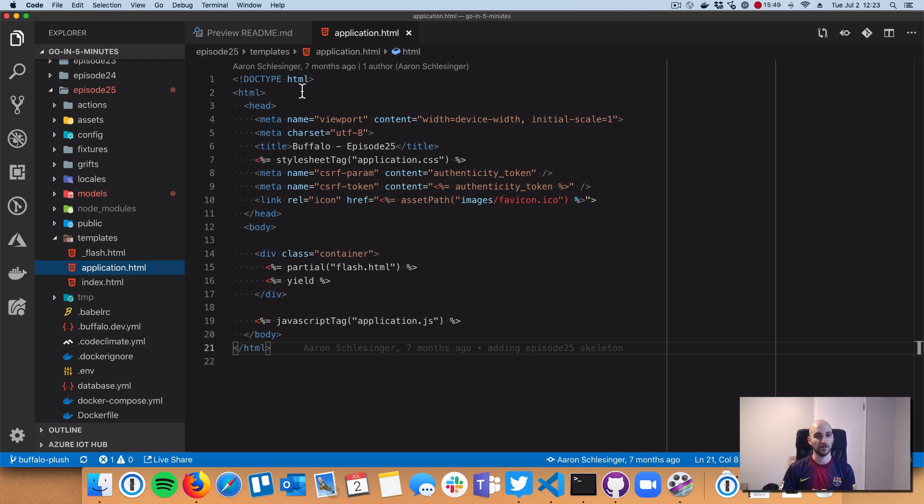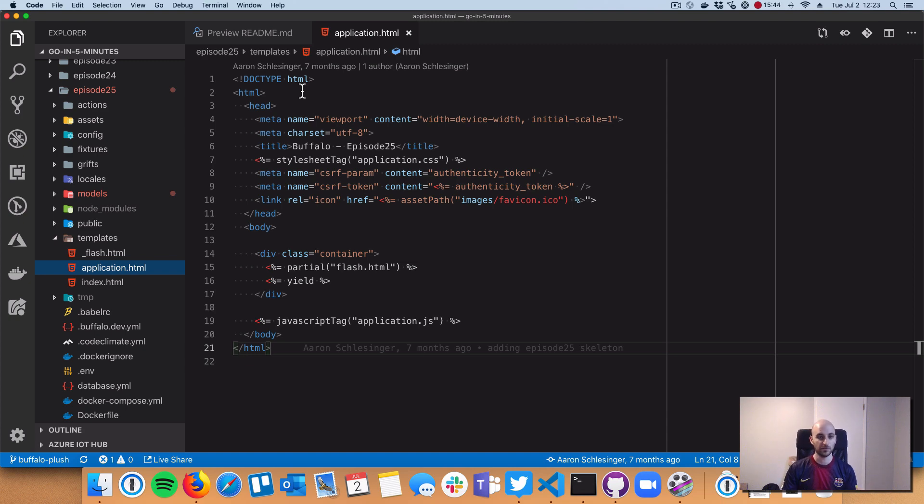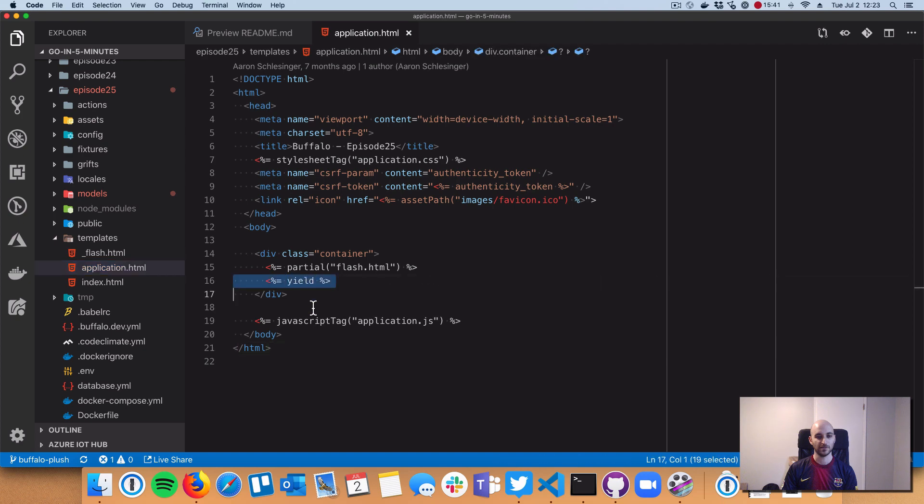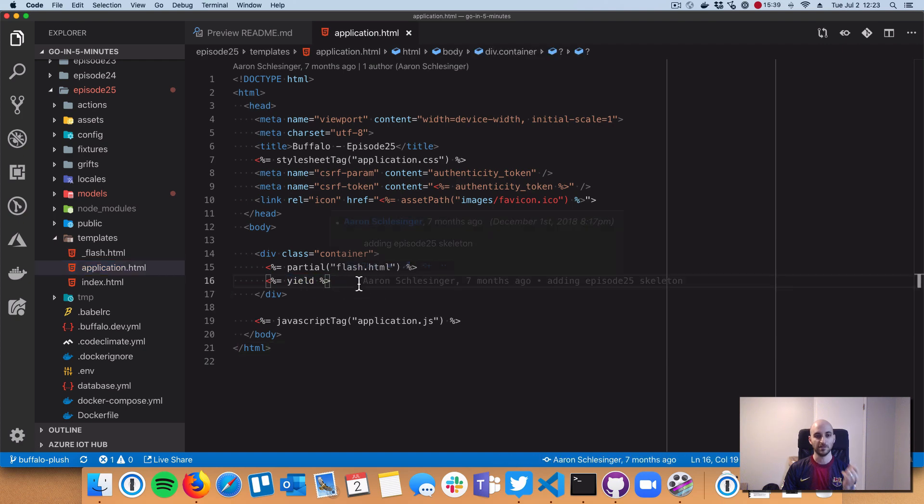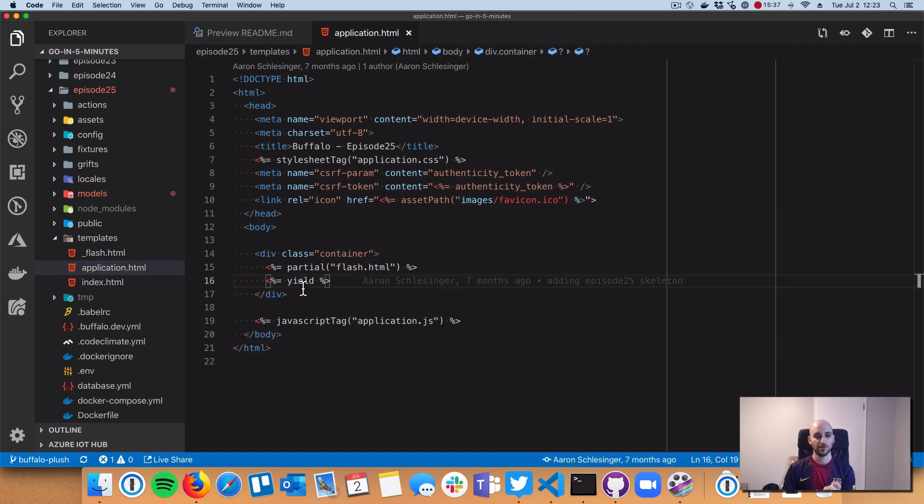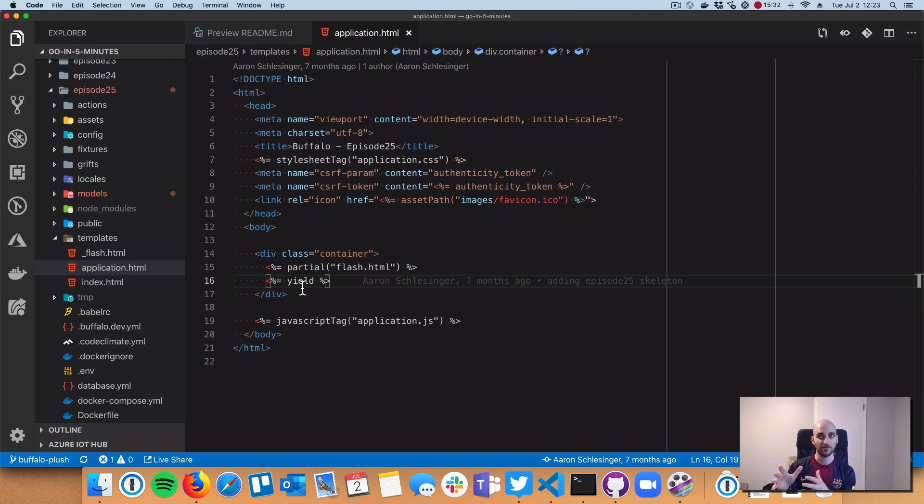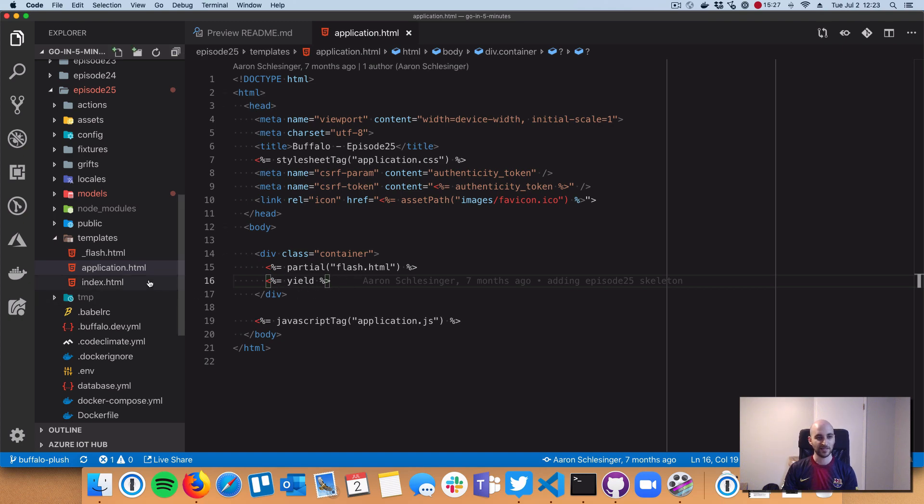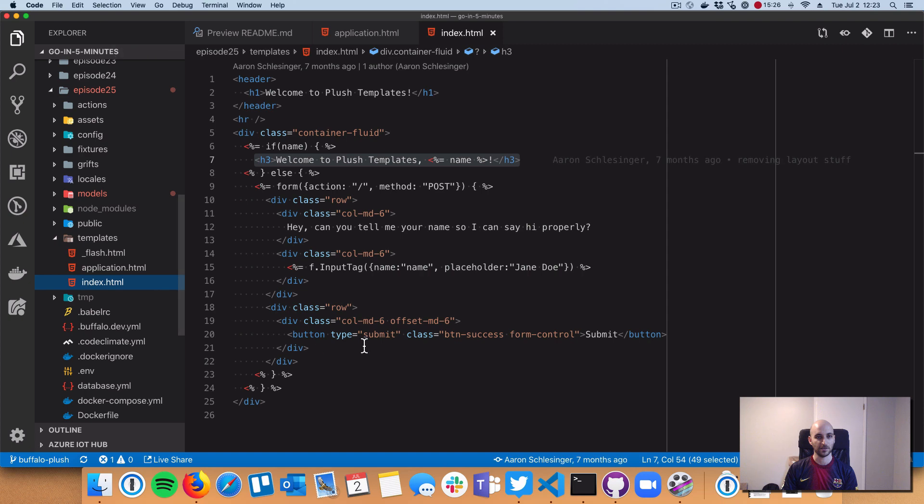This is similar to a layout if you're familiar with other web frameworks. The main thing to remember is this yield - the Plush keyword to indicate we're going to substitute in a specific page instead of this line number 16.